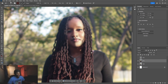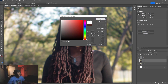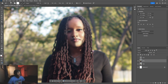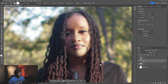Go to the Mixer Brush tool and make sure the color picker is on white. Copy these settings: Wet at 99, Load at 75, Mix at 100. Then just go through and start smoothing the skin, blending all the lines together for a more polished look.